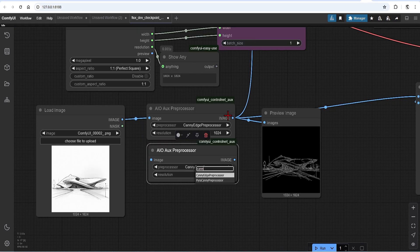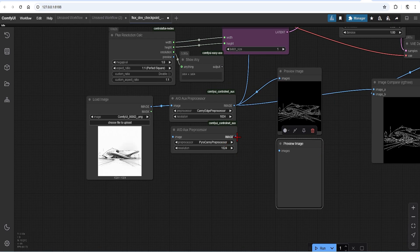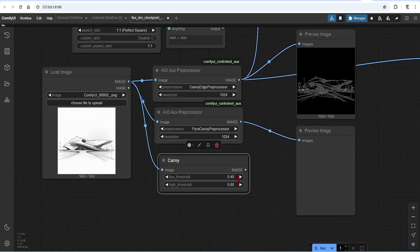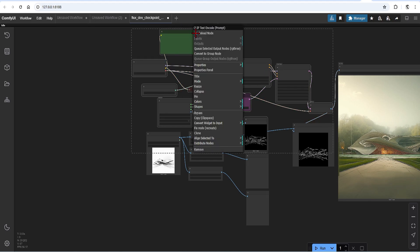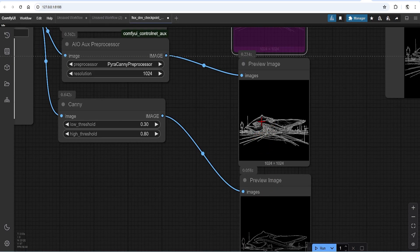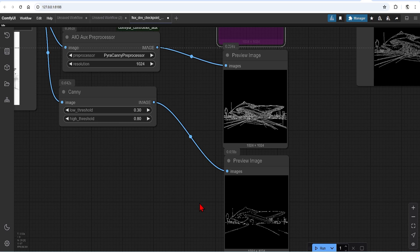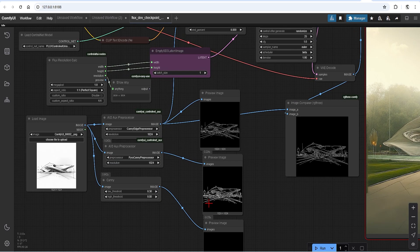Another interesting alternative is the PyraCanny preprocessor, which picks up even more detail. I will add a preview for this. You can also use a standalone preprocessor like the Canny on the Canny Comfy Core, where you can control the upper and lower thresholds to help guide the strength of the lines. I will add another preview image to compare. I will adjust the threshold to make the lines focus mainly on the shape and bypass the other nodes to just compare the ControlNets. Here you can see that PyraCanny adds an extra buffer around the edges for more detail and context, while the low-threshold Canny has simple outlines. Based on your needs, you can really control your generations.